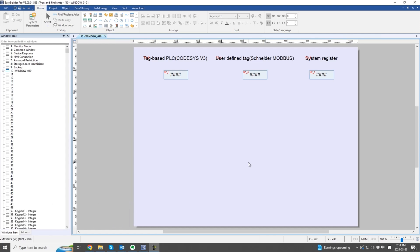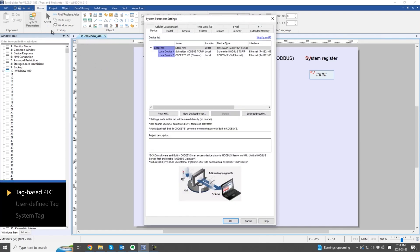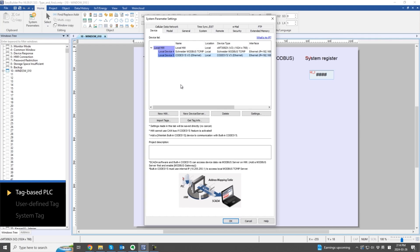Let's start by understanding the three tag types available in EasyBuilder Pro. First, tags from tag-based PLCs, which are edited within the PLC program, can be imported into EasyBuilder Pro.